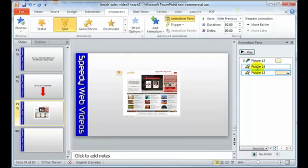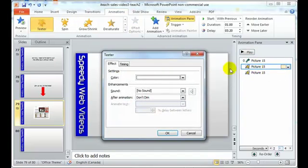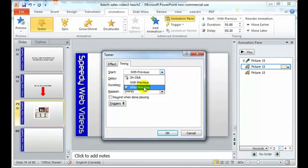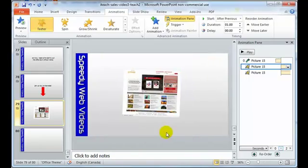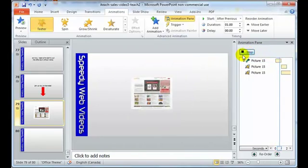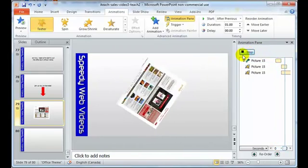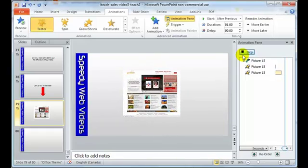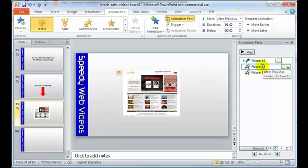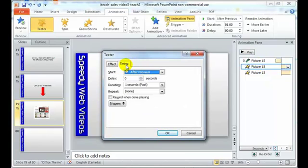Oh, you know what? I want to see what that teeter does when it goes after the previous. Okay. So we're going to get teeter. Okay. Now I can't see my teeter because it's happening with the spin. So that's not going to work either. So I'll go back here, double click on this and I want my teeter to happen. I'll say after previous.